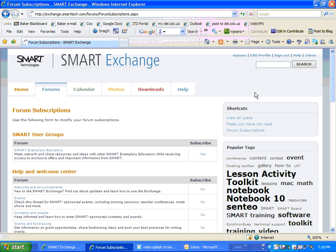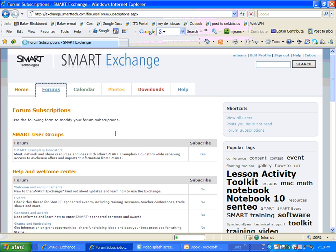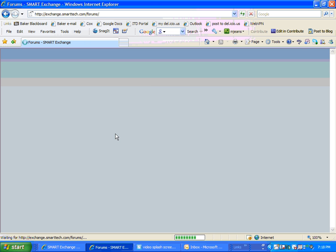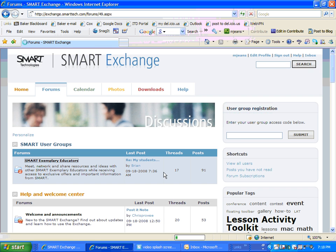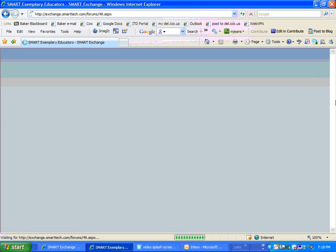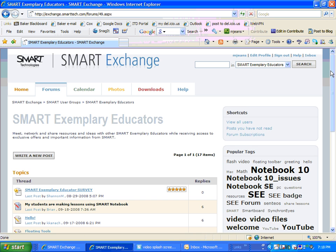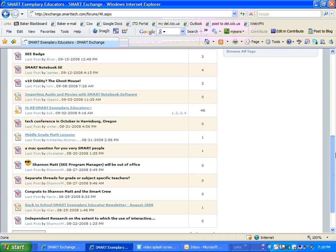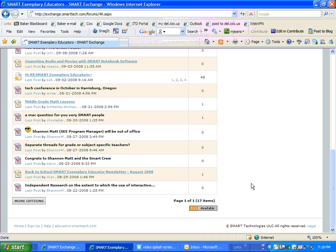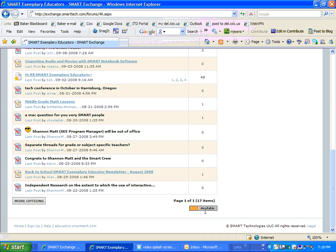And here's something even better for those of you who like RSS feeds, which I do. I really enjoy RSS feeds instead of the email. For example, the Smart Exemplary Educators. This is a forum that is for the Smart Exemplary Educators. If you scroll down to the bottom of this particular one, it says RSS is available. So I click on that.